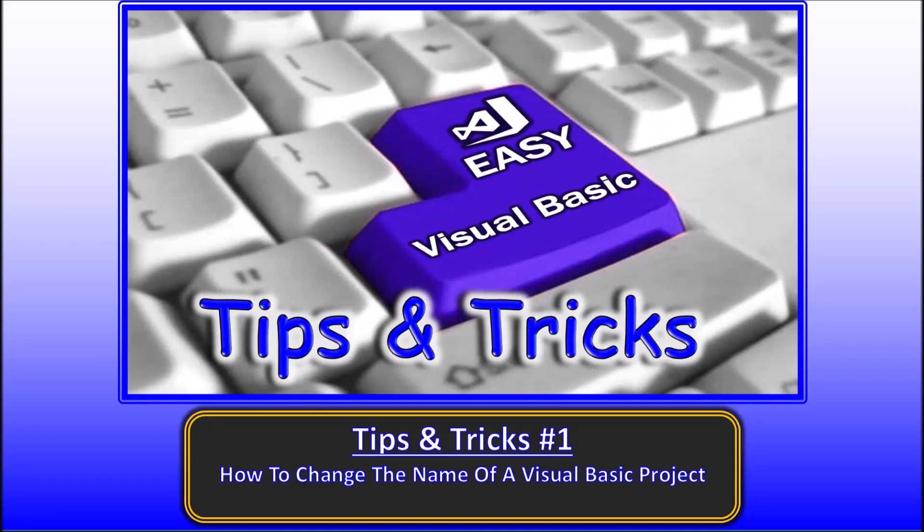Hello. Welcome to EasyVB, Tips & Tricks 1. In this first video of the Tips & Tricks series, we will explain in clear steps how to change the name of a Visual Basic project.